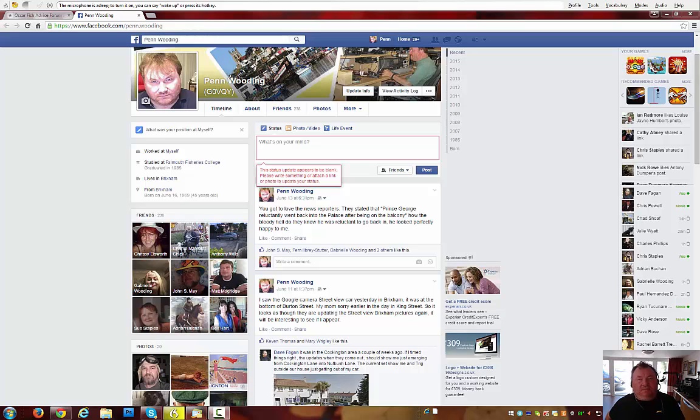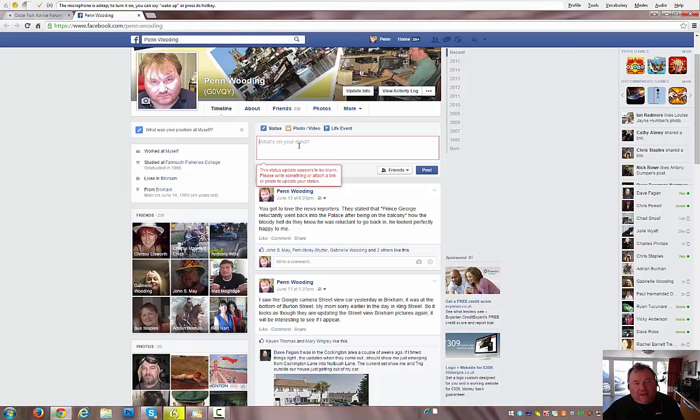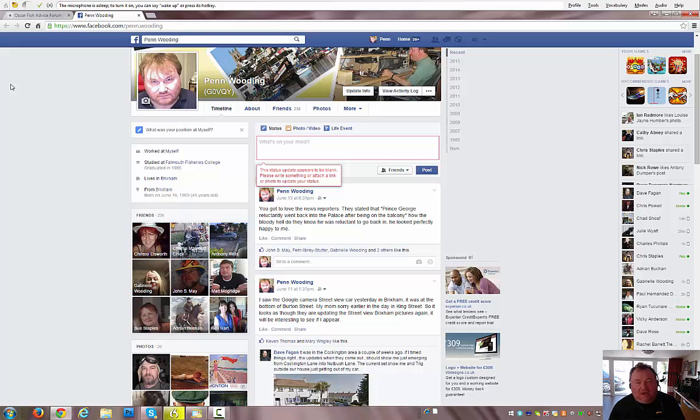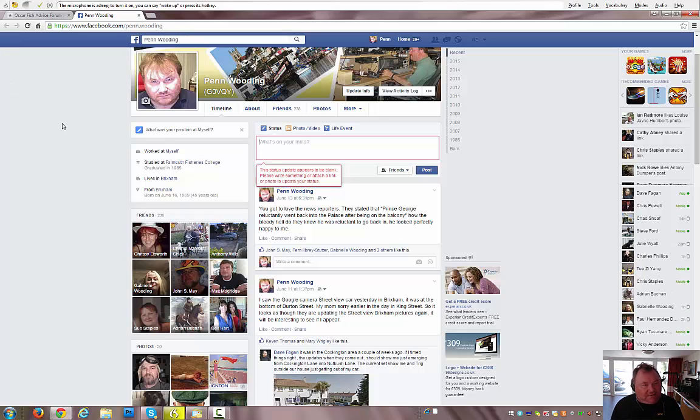Okay, this is the problem I'm getting. I have Dragon NaturallySpeaking open at the moment and I want to enter a message into my Facebook, and I'm going to show you exactly what happens.